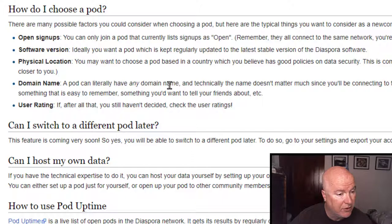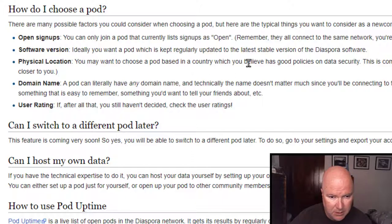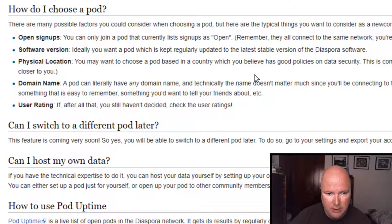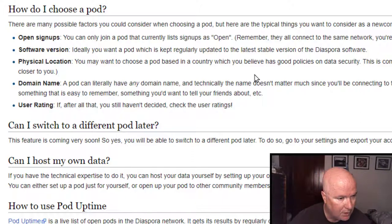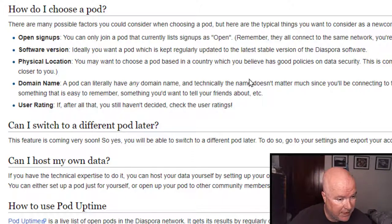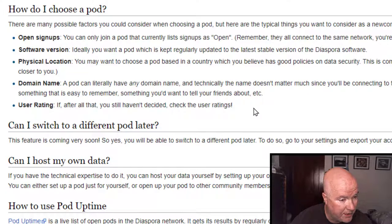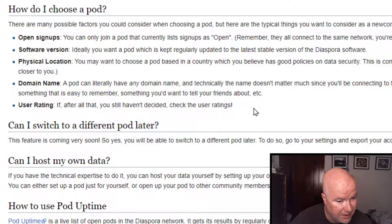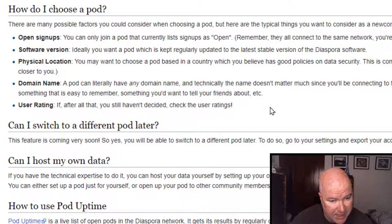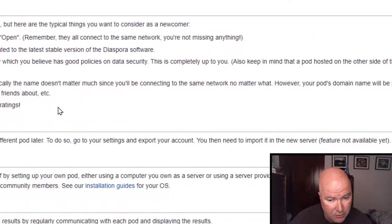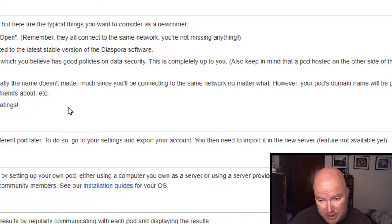Software version. So we want to look for pods that are regularly updated. Physical location. Domain name. A pod can literally have any domain name. And technically the name doesn't matter much when you're connecting to the same network no matter what.